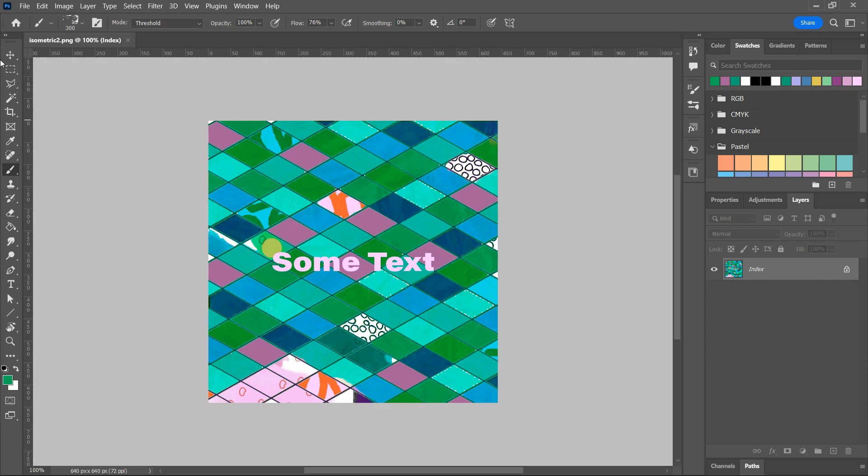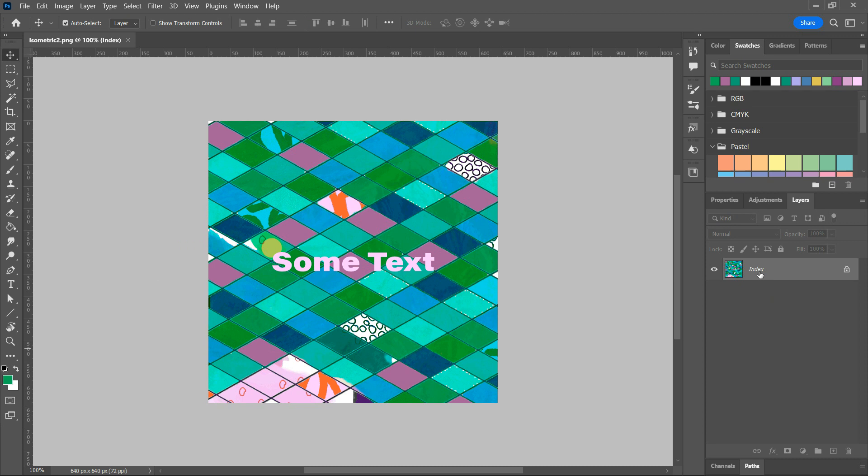Okay, let's open this PNG file. Get my move tool going. Over here in the Layers panel, it says Index.